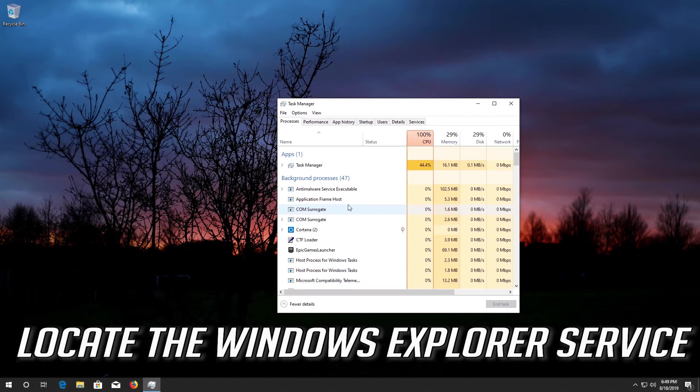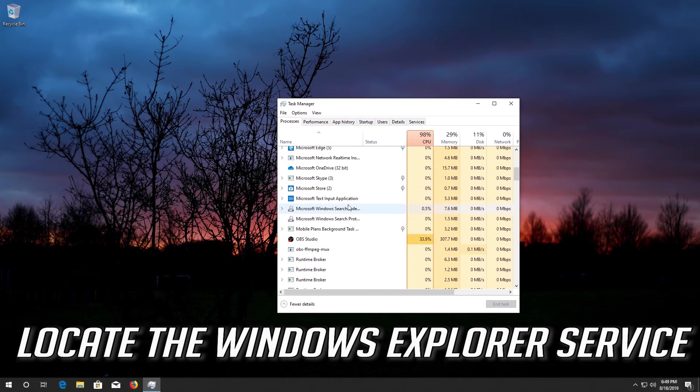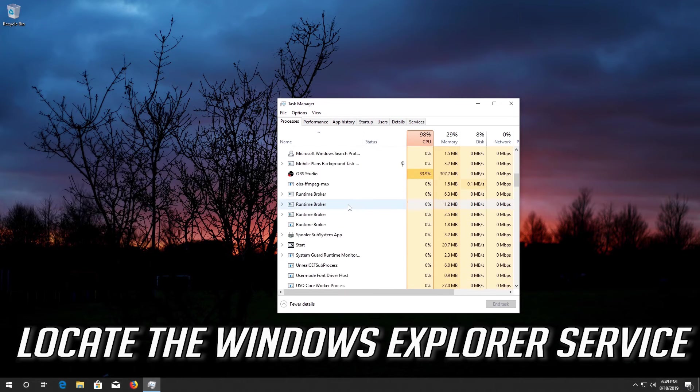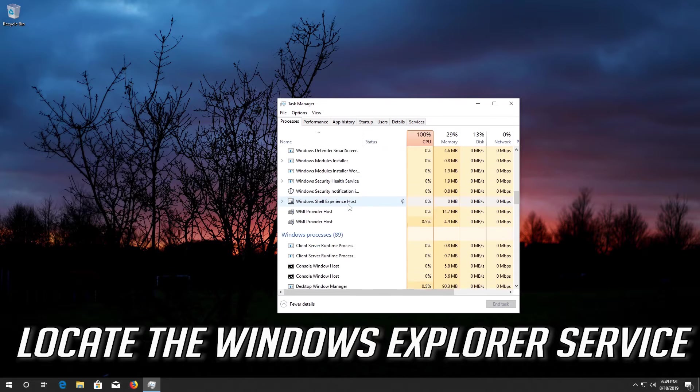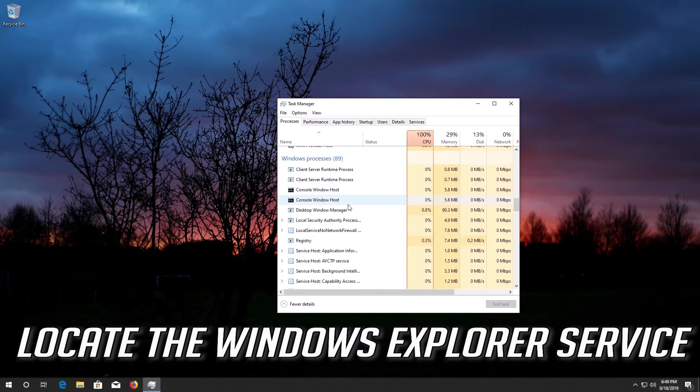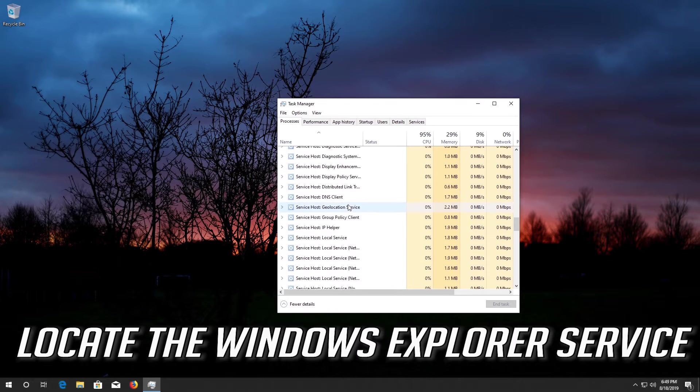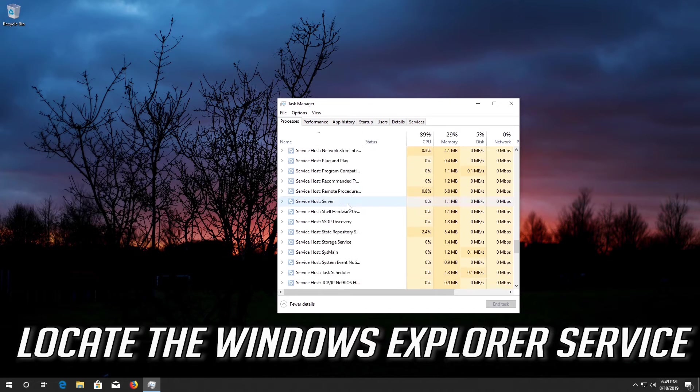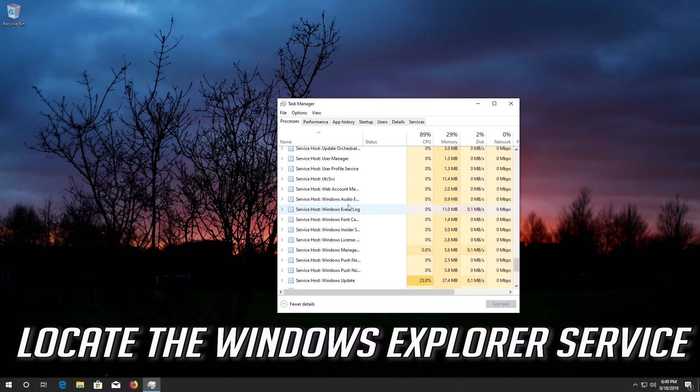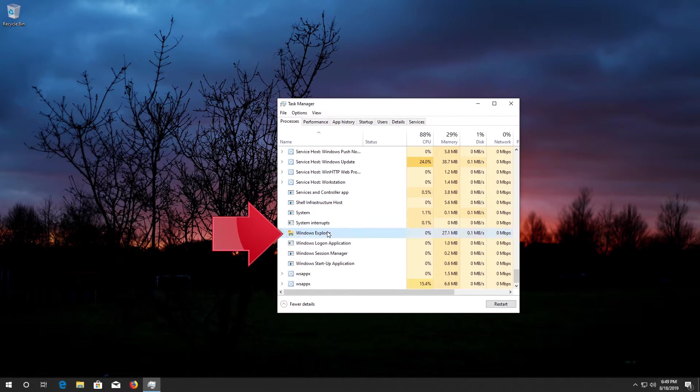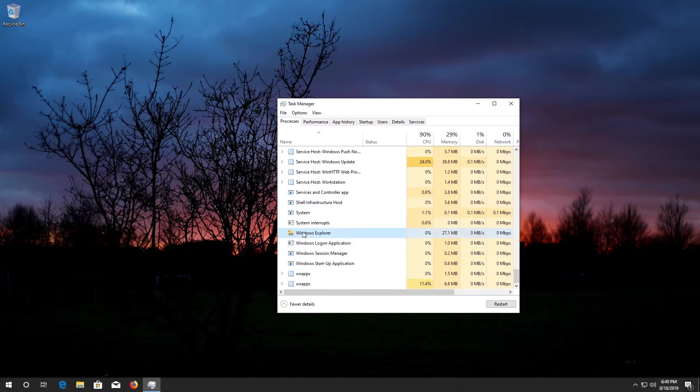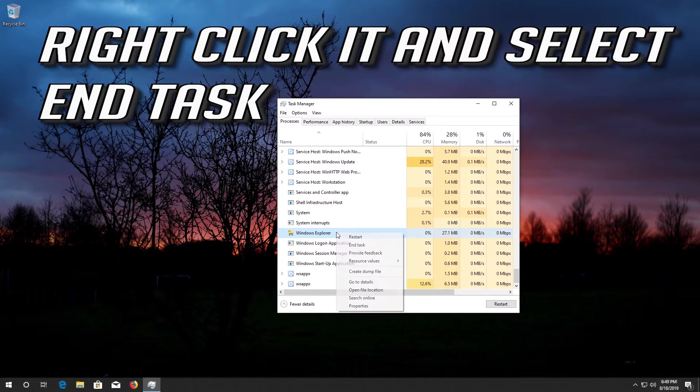Locate the Windows Explorer service. Right-click it and select End Task.